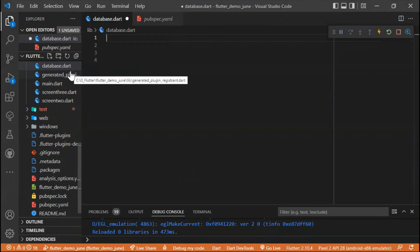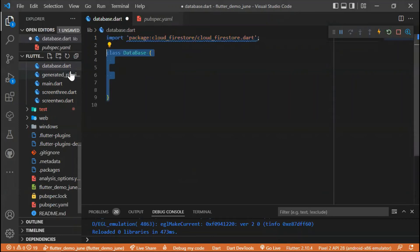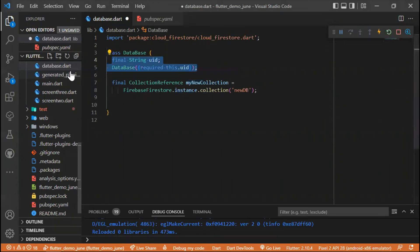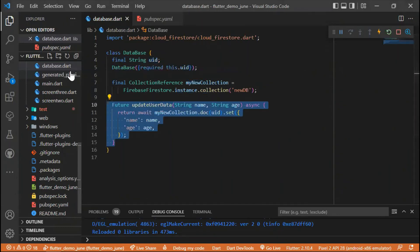Don't forget our import. After that, we can create our class database, and then create our collection reference — in this case we call our collection 'new db'. We create the constant and the constructor, and finally add the name and age variables to our first collection.